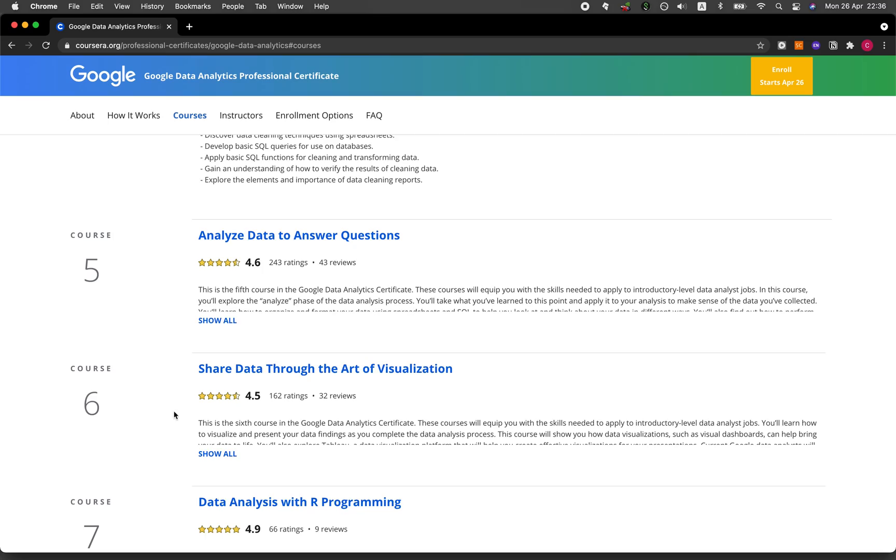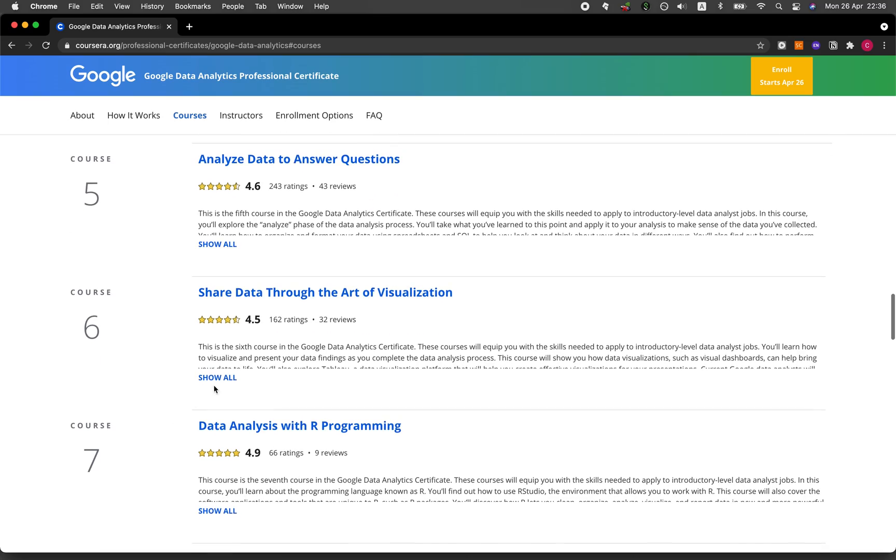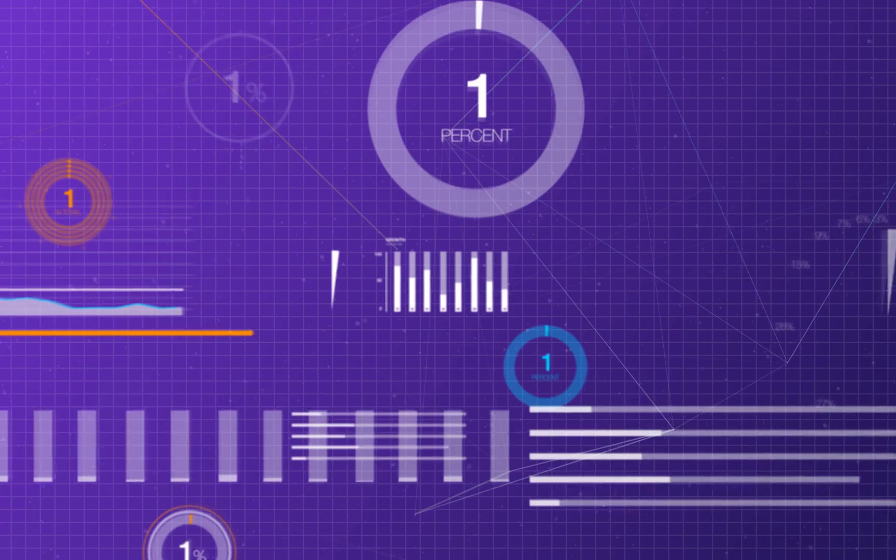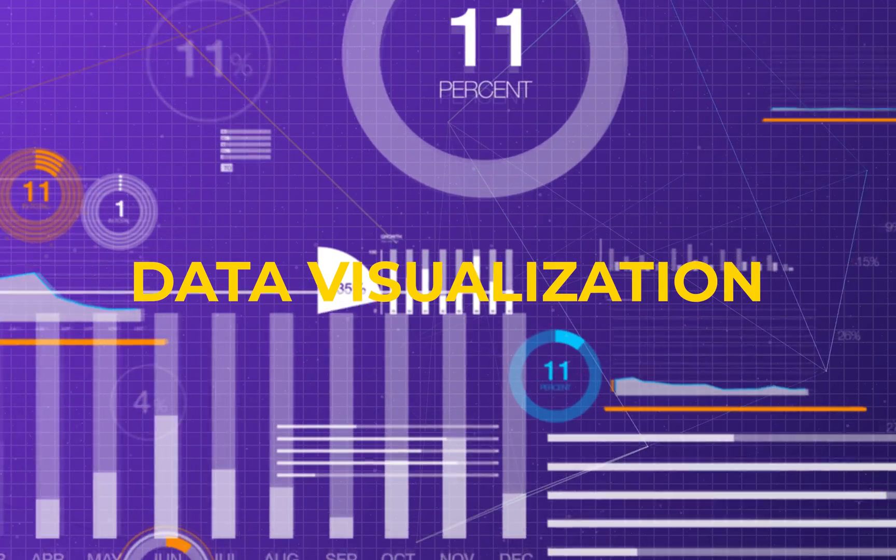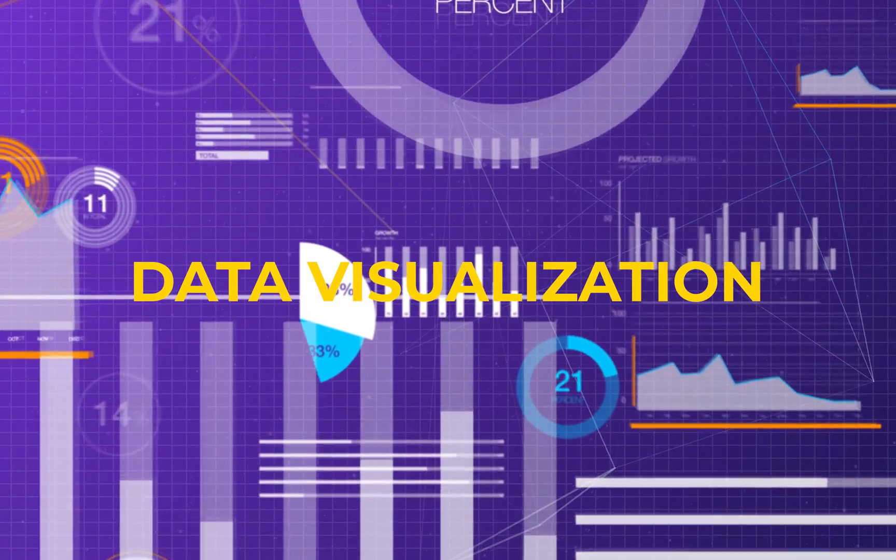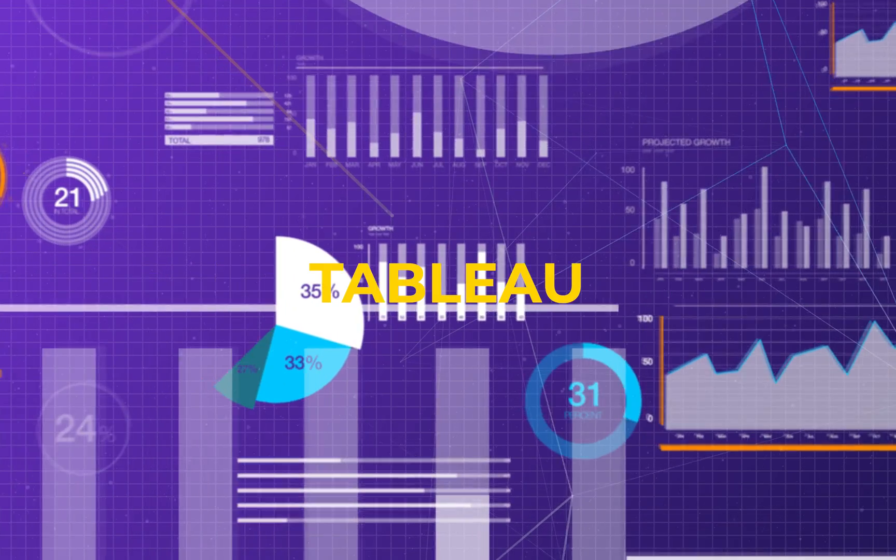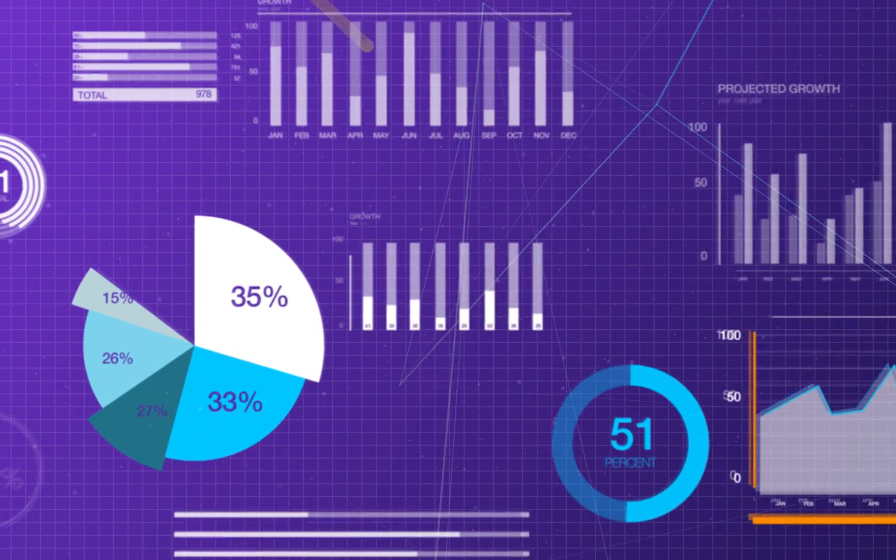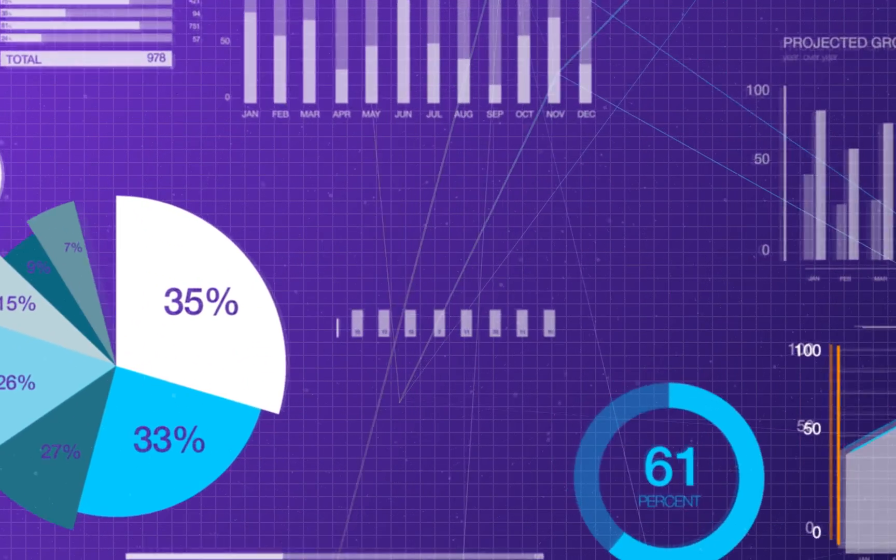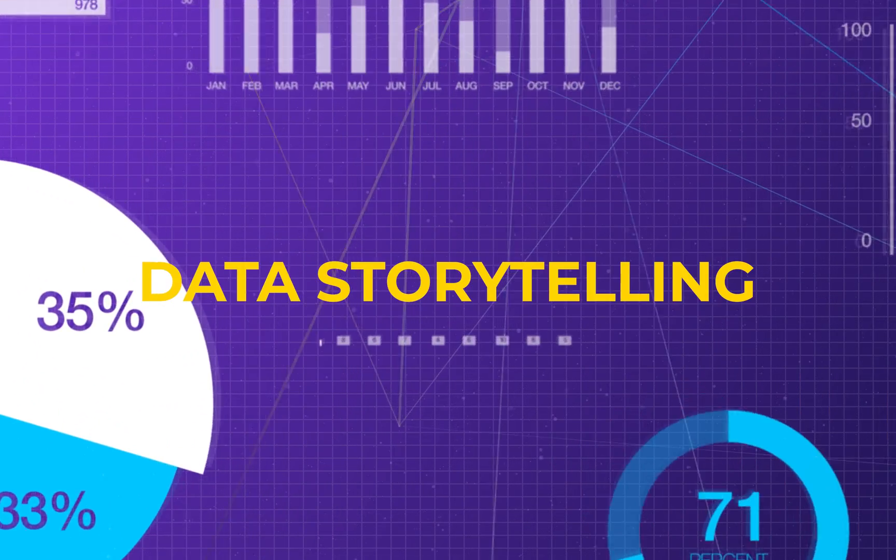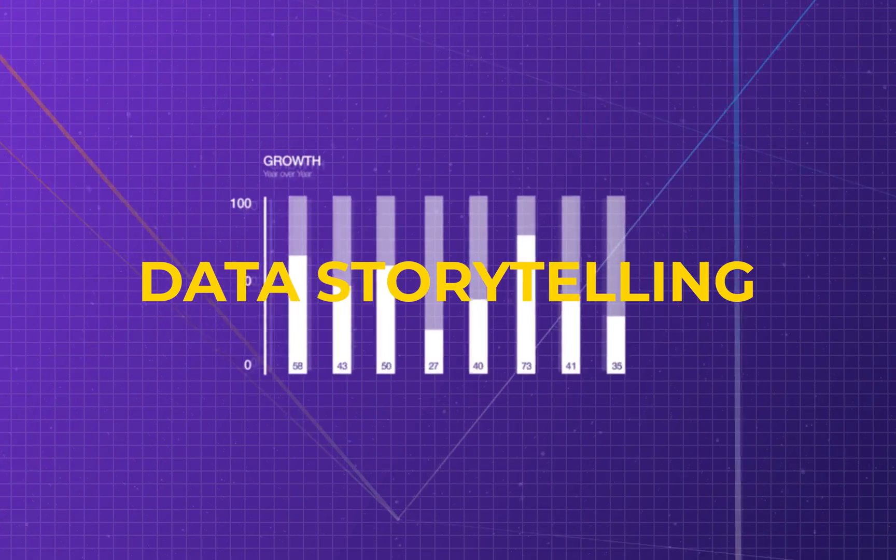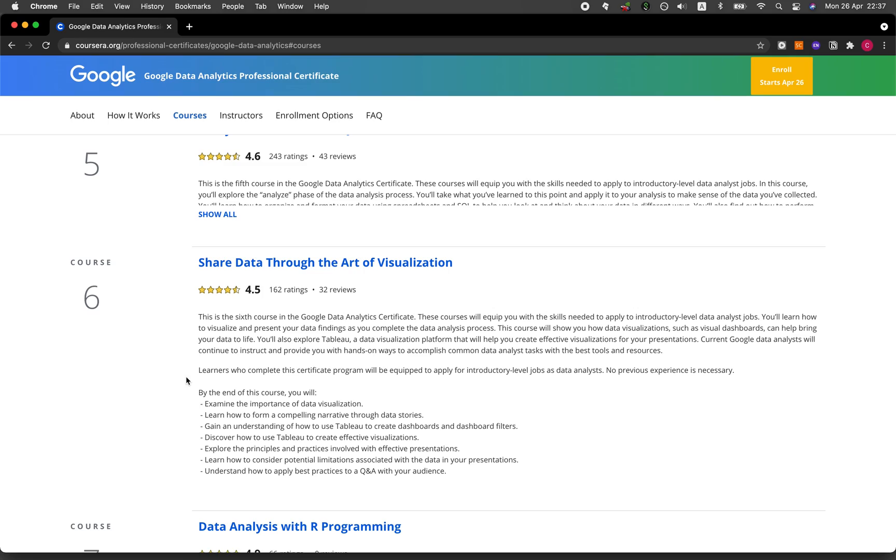In course number six, you'll be learning about the basics of data visualization, how to use Tableau for data visualization, as well as how to craft a good data storytelling and presentation about the data analysis.